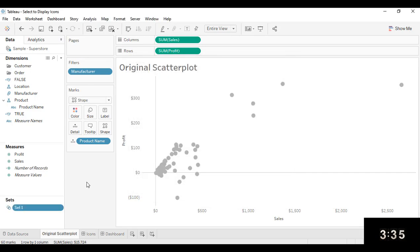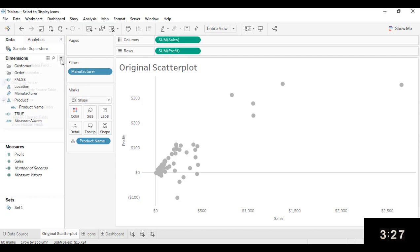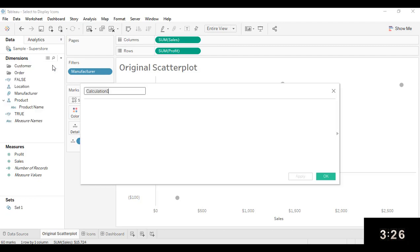The next step is to create a calculated field that basically says if the mark is in the set, then display the manufacturer, otherwise don't. So I'm going to start a new calculated field.